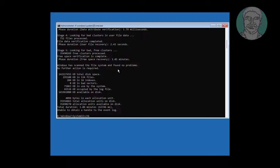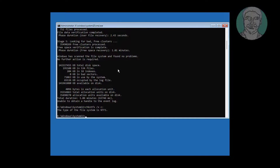Then type: chkntfs /x C: — then exit and start Windows.